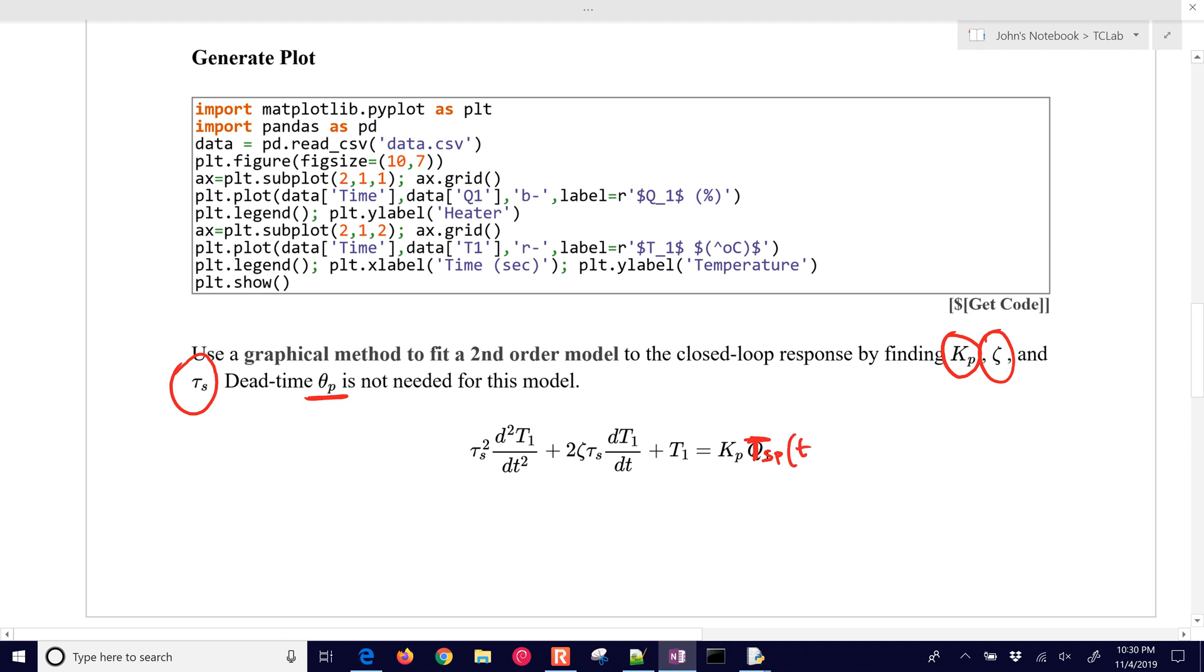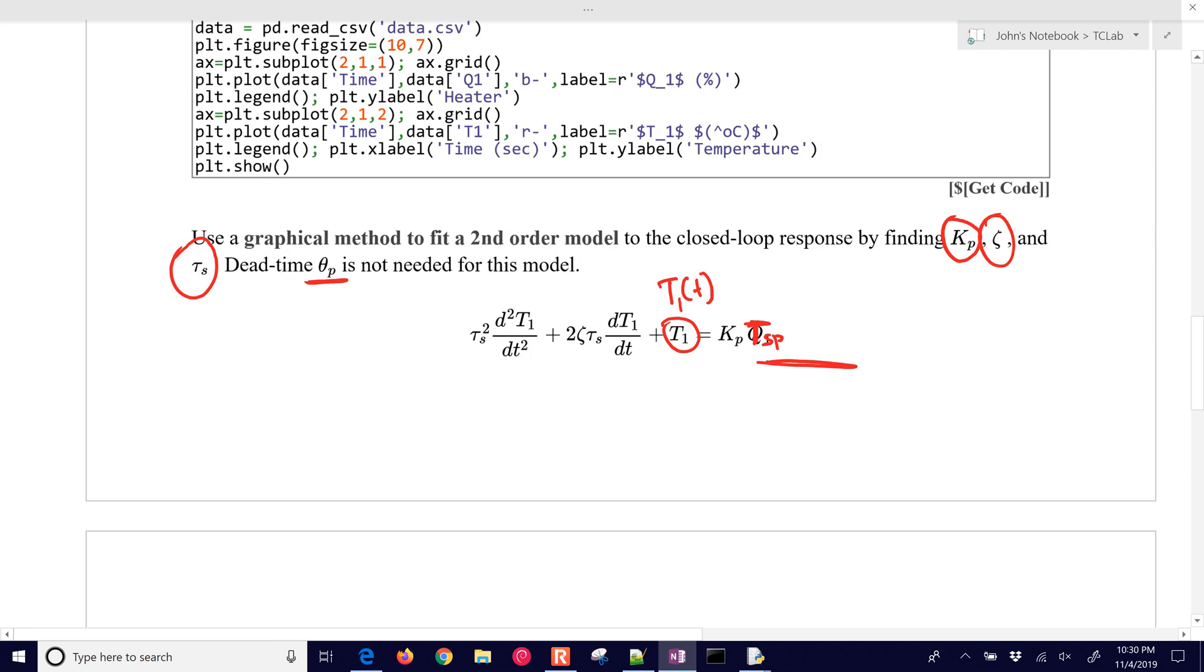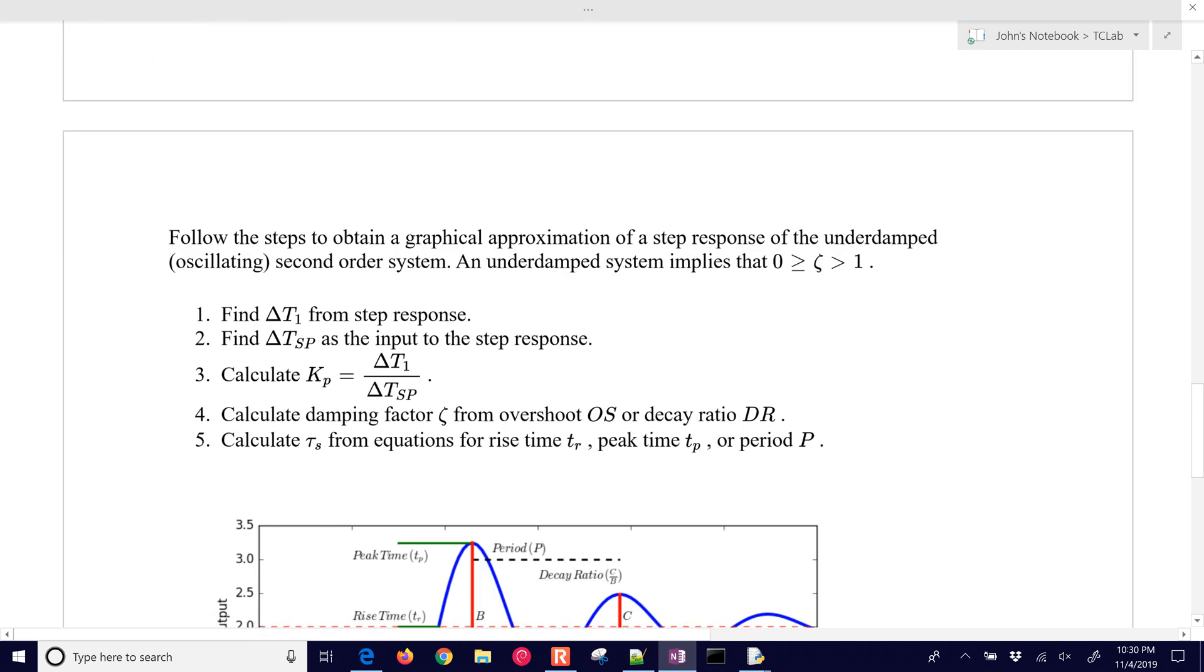But if we did have a delay here, it would be time minus theta_p. This is going to be our input, it's going to be the temperature of the setpoint, and then we're going to try to predict, based on that, what the t1 value is. But we don't have any delay here, so we can just have t setpoint. We're going to follow the following steps to obtain a graphical approximation of a step response. And this is going to oscillate, so it's going to be an underdamped system. Our zeta is going to be less than one, but greater than zero.